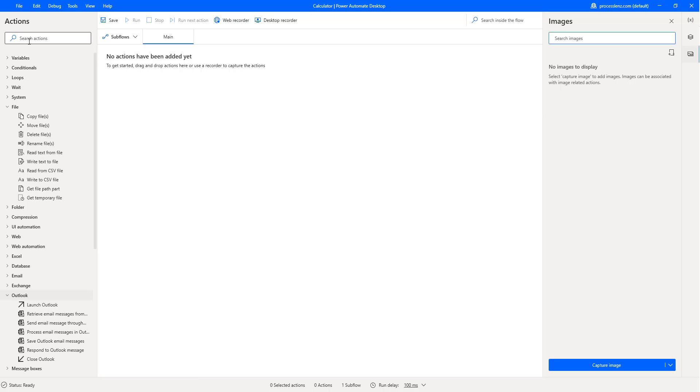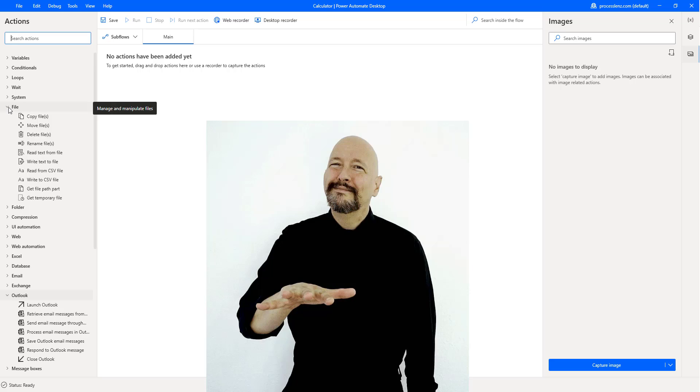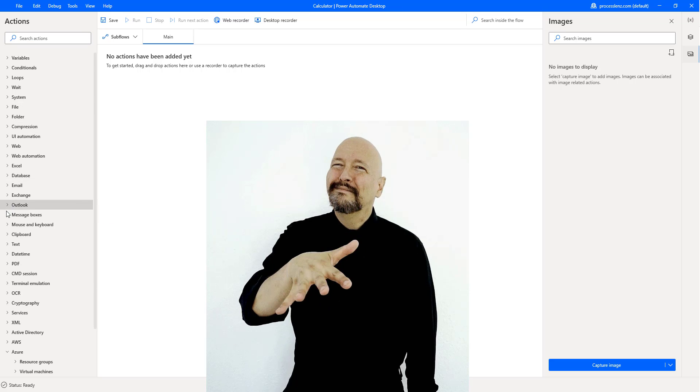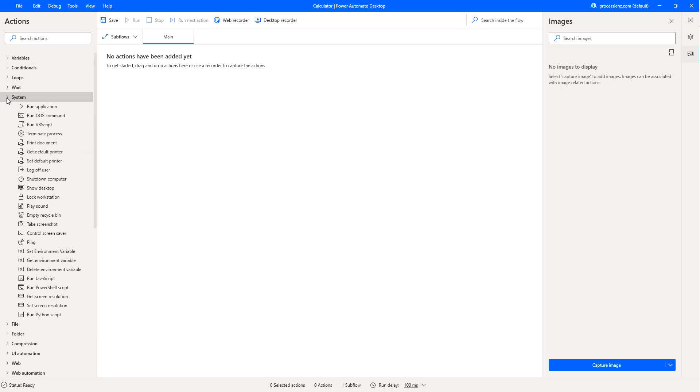Alright, so in this video we want to get started with something really simple. Let's create an automation that opens up an application like the calculator and does some basic interactions with this automation.